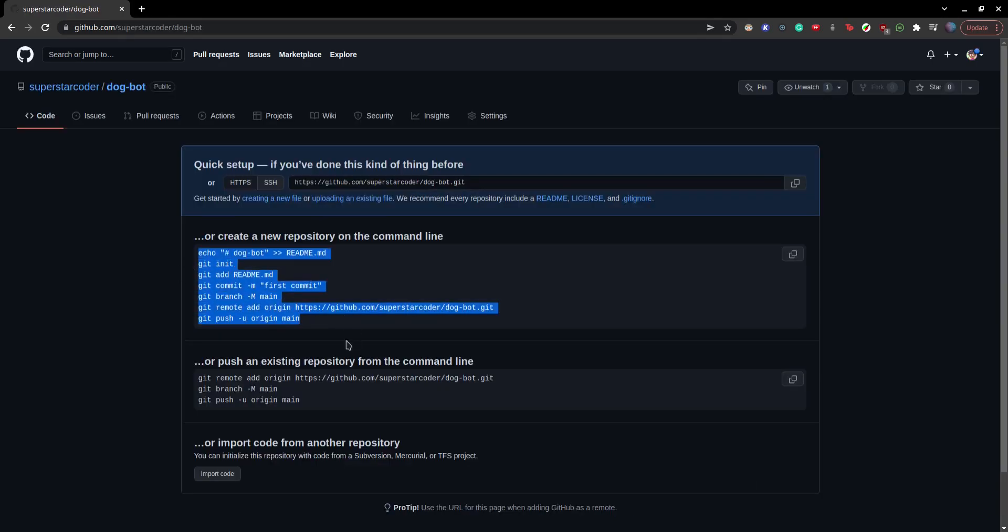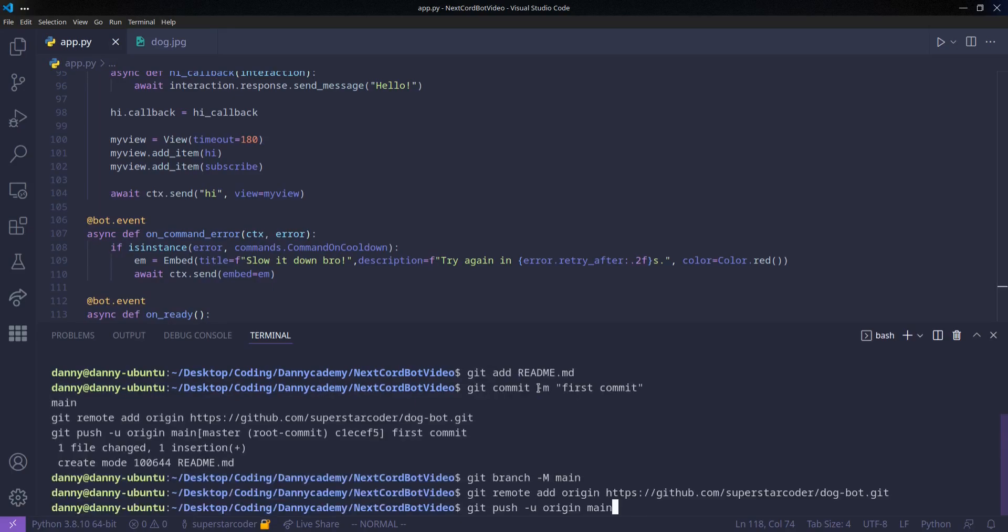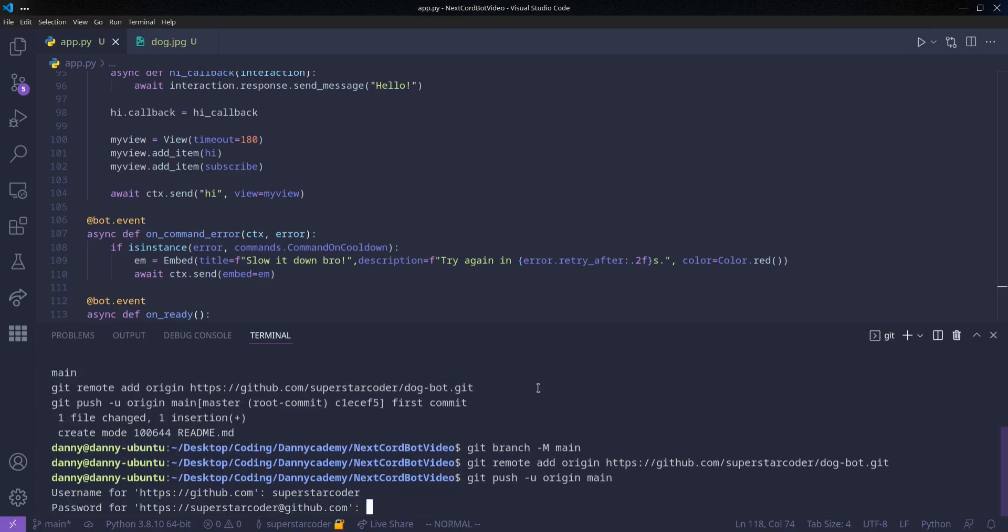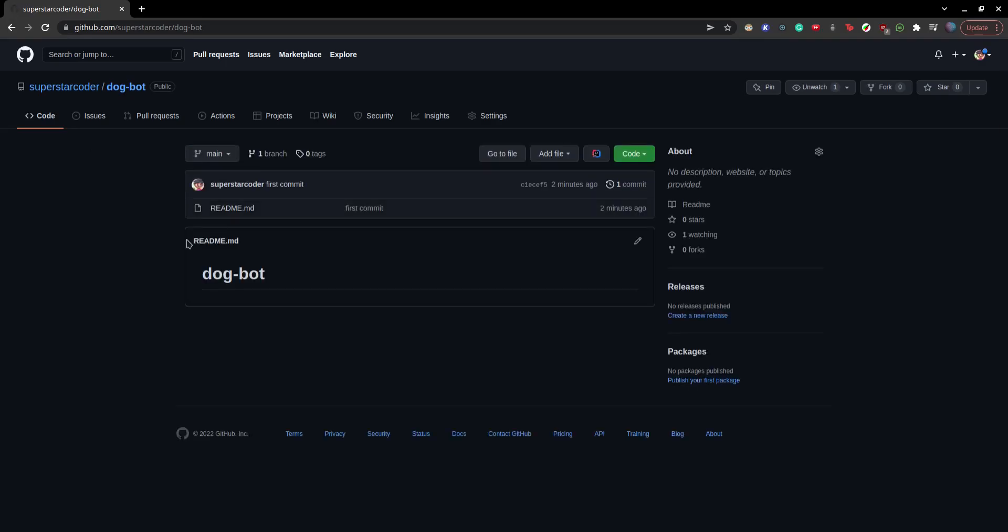Open your terminal at the parent directory of your project, and paste whatever you just copied, and then type in your username and password. Cool, so now if we reload the page on GitHub, we see a readme file.